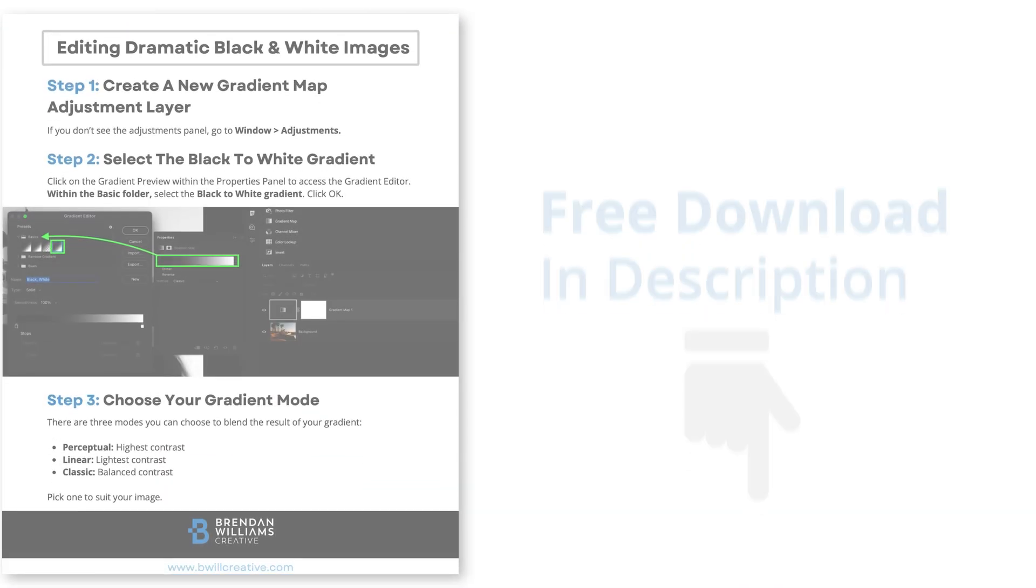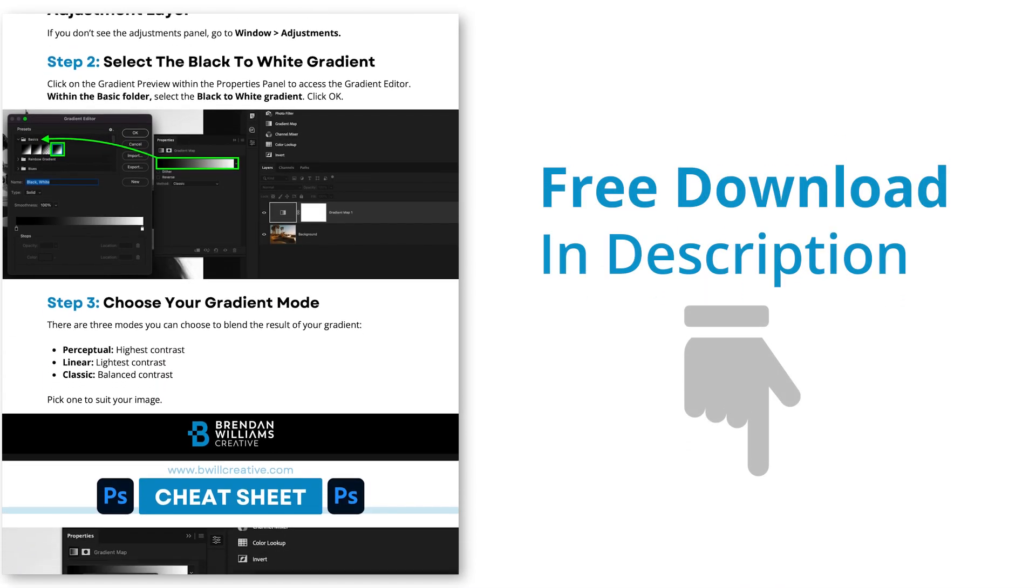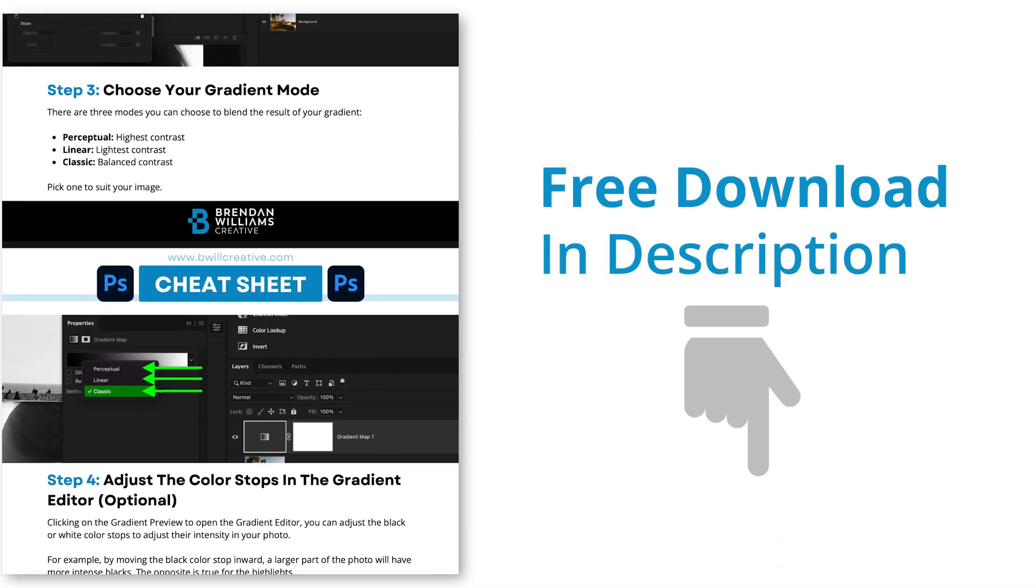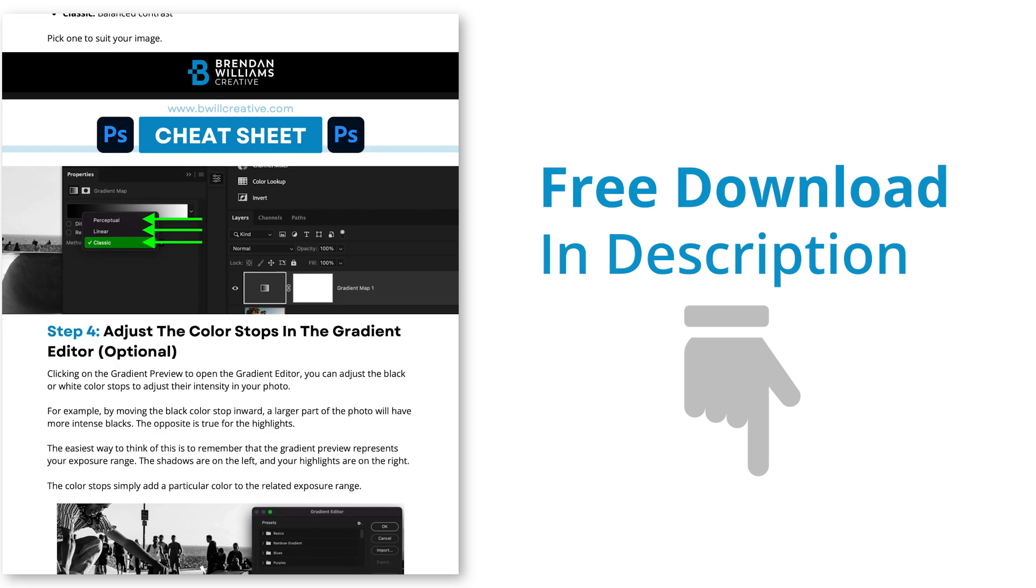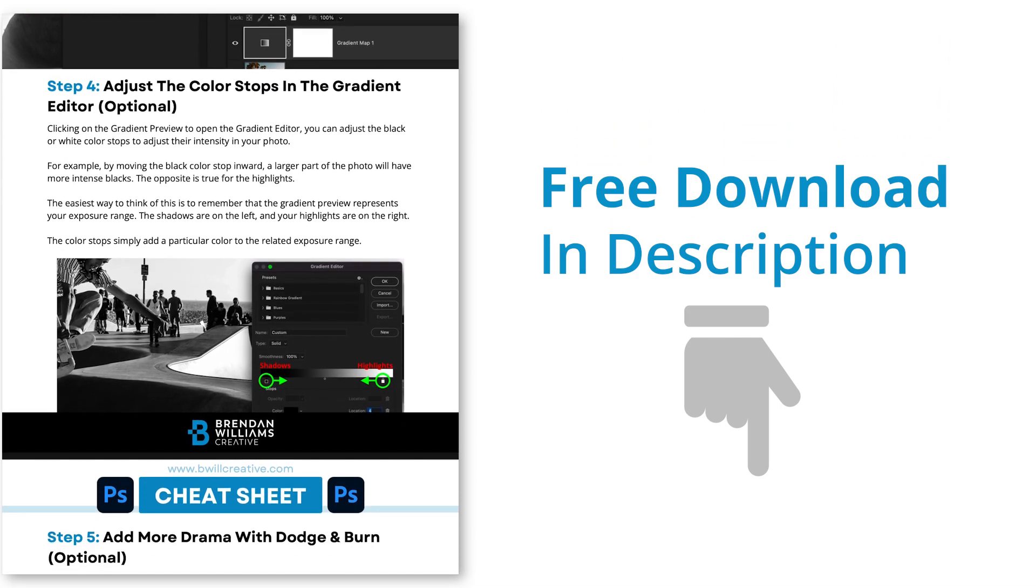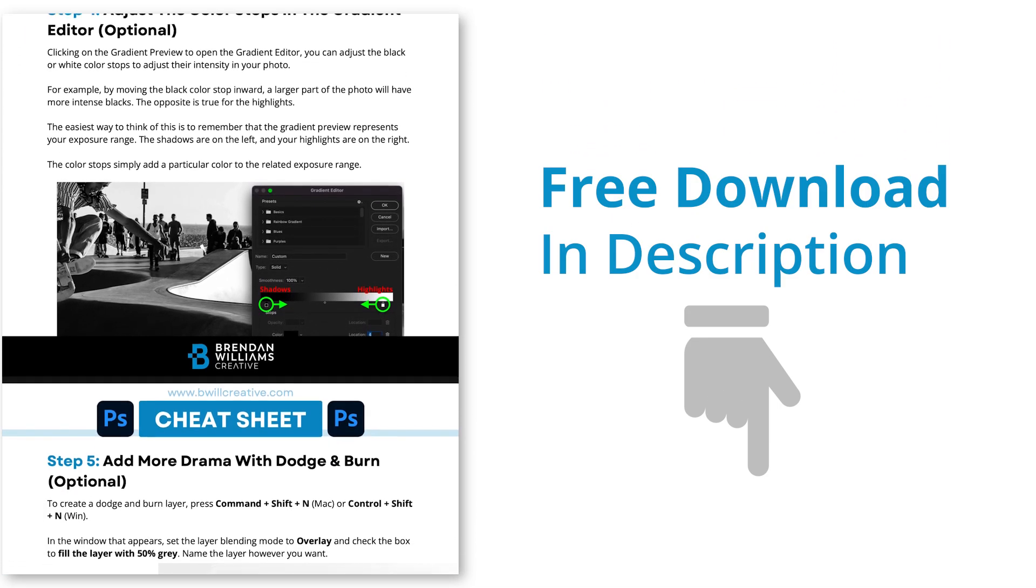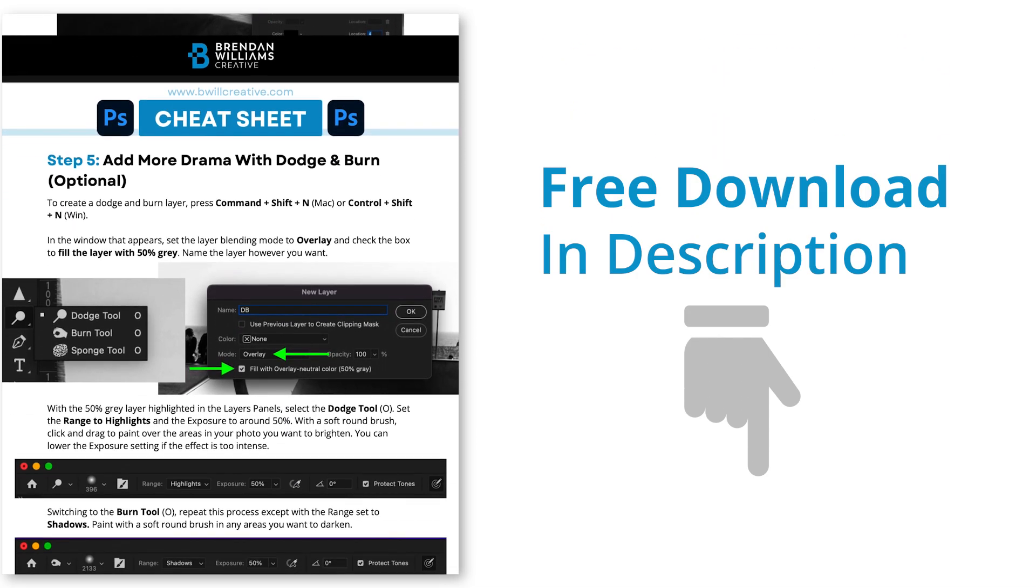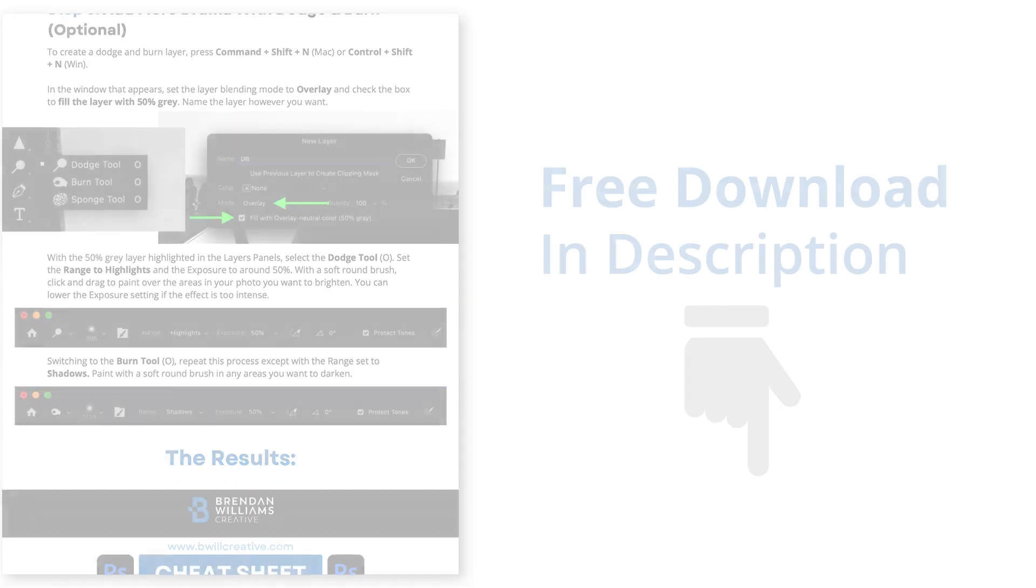Now, I know we covered a lot in this video, so if you haven't already, make sure to download the free PDF cheat sheet that I created below this video covering all the steps that you learned here. That way you have a handy reference guide if you ever need it in the future. Now that you understand one basic use of gradient maps in Photoshop,